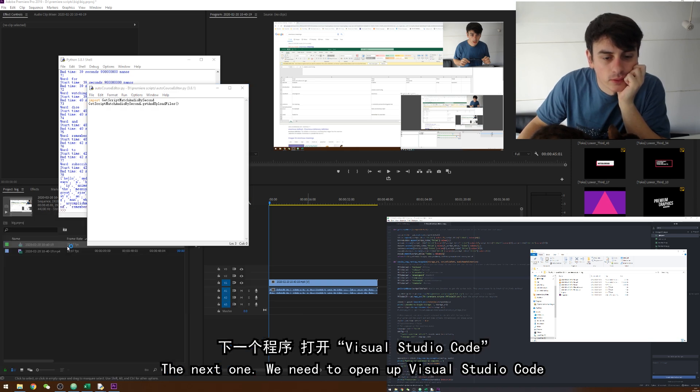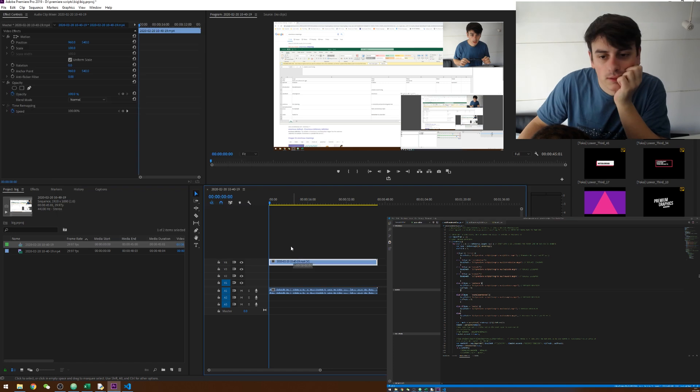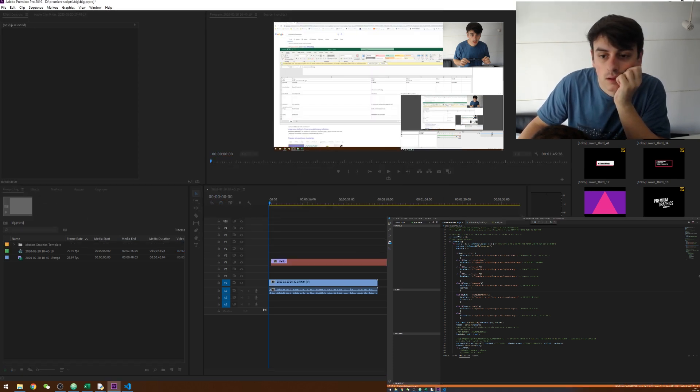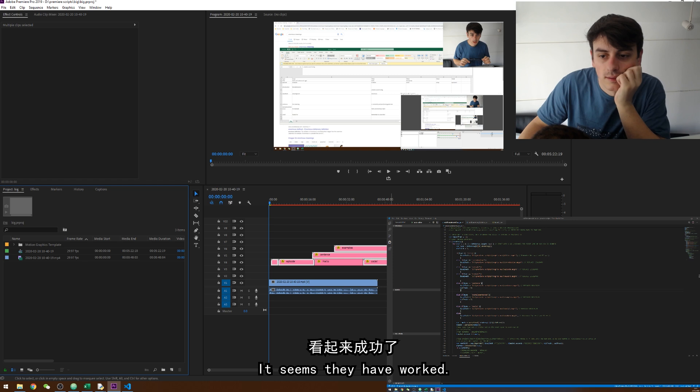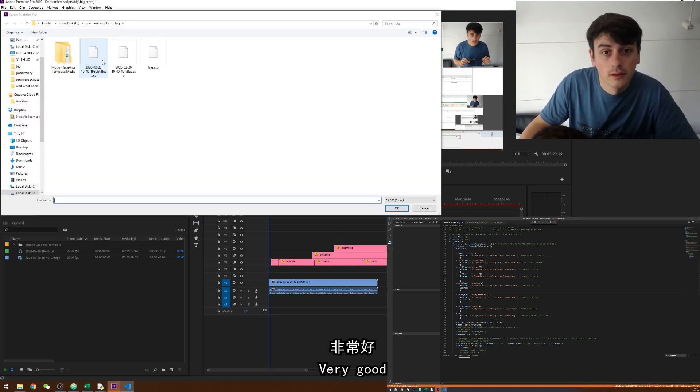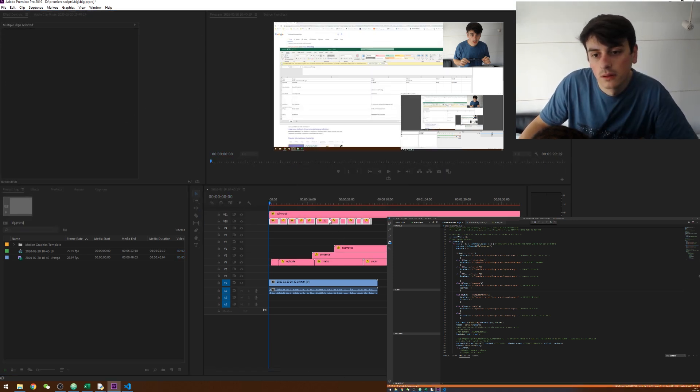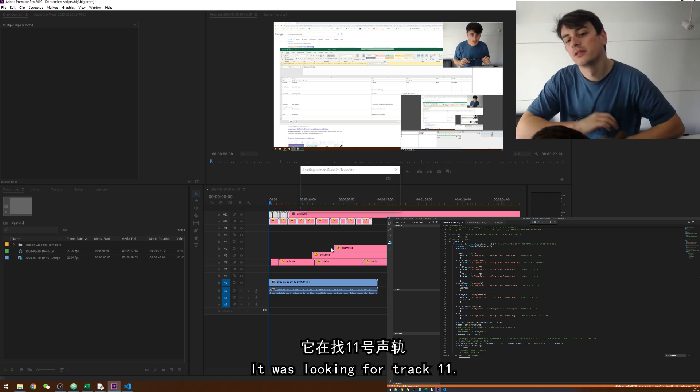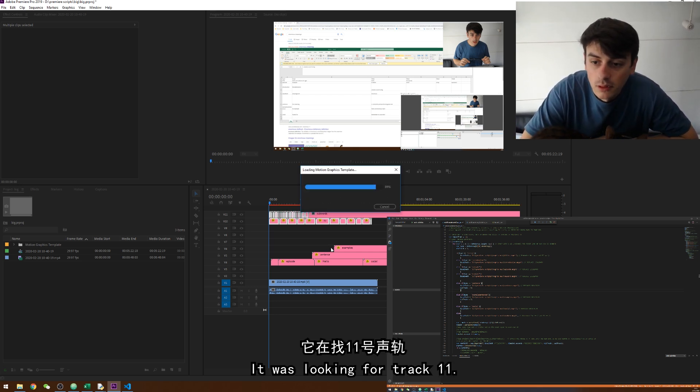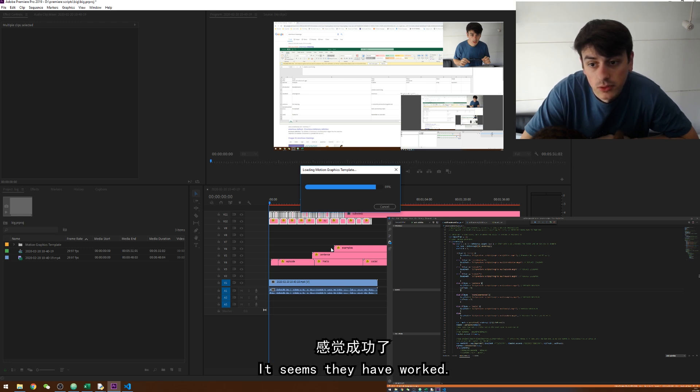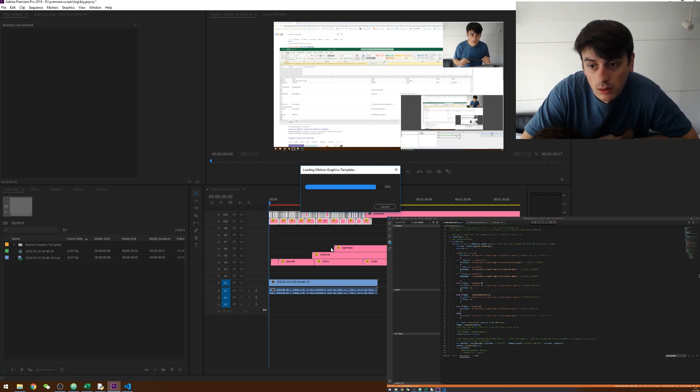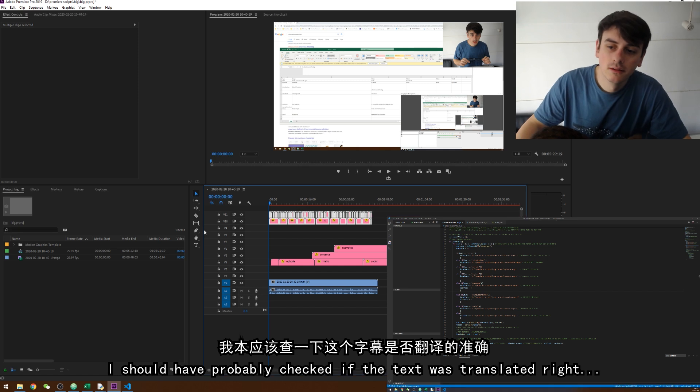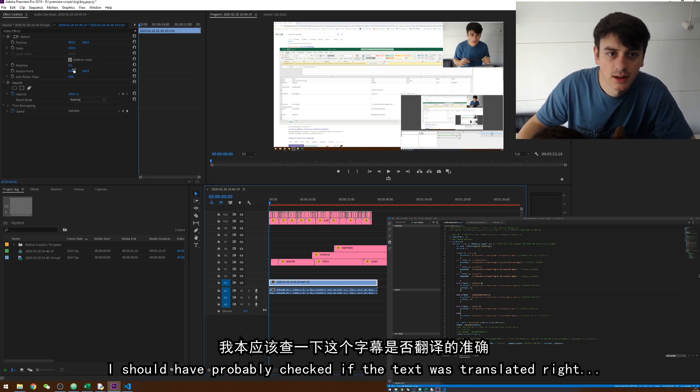Okay script and then the mp3 I'm looking for is my dpn on. It worked look. Okay 42 seconds and it's done. Now we're going to run the next one. We need to open up visual studio code. It seems to have worked very good. There you go. It was looking for track 11.